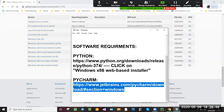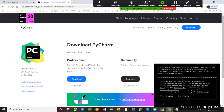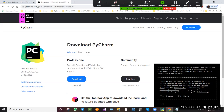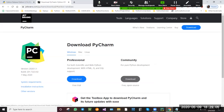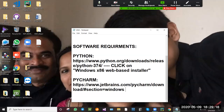For PyCharm we will be installing this. Click on Community, download this Community version. So these are the software's we need to run this project — two different software's. Here I forgot to write down the Community version — Community. So these are the software's we need to run this project.